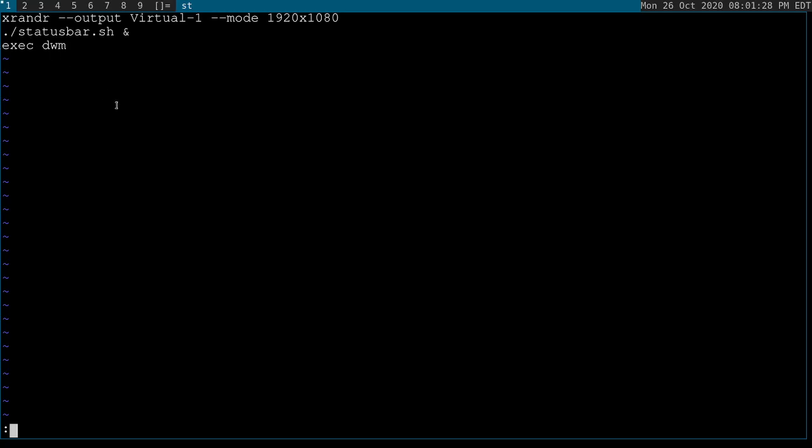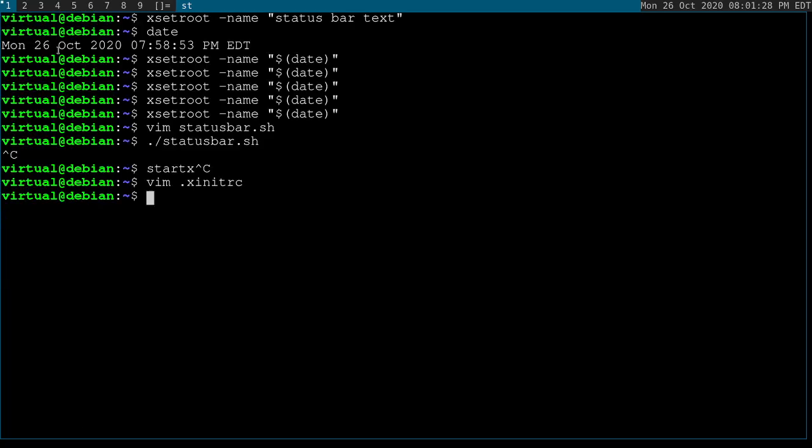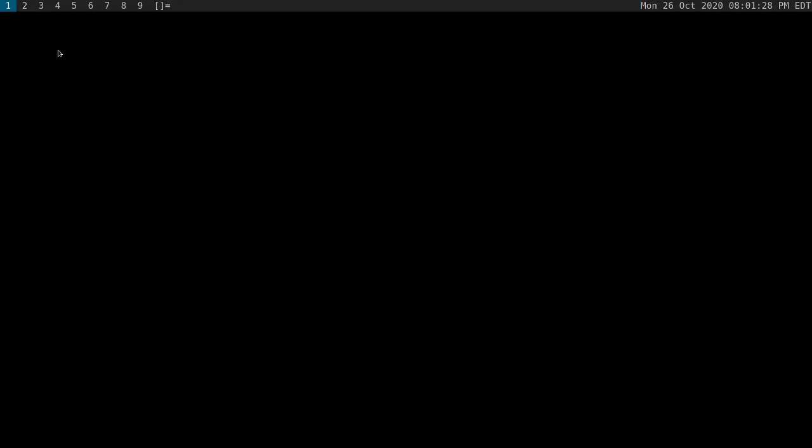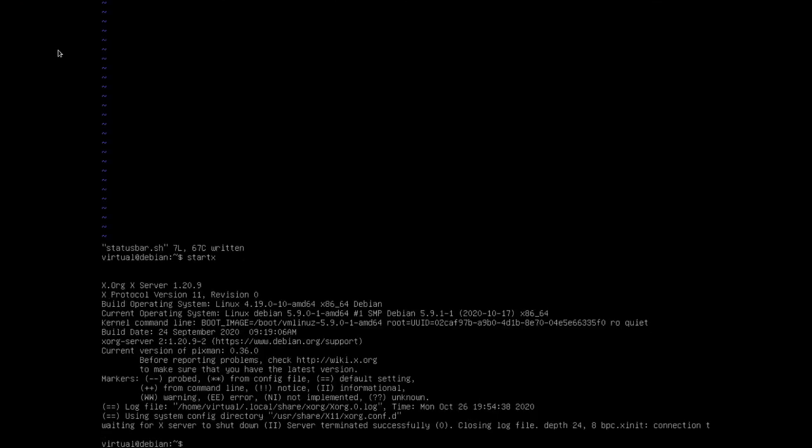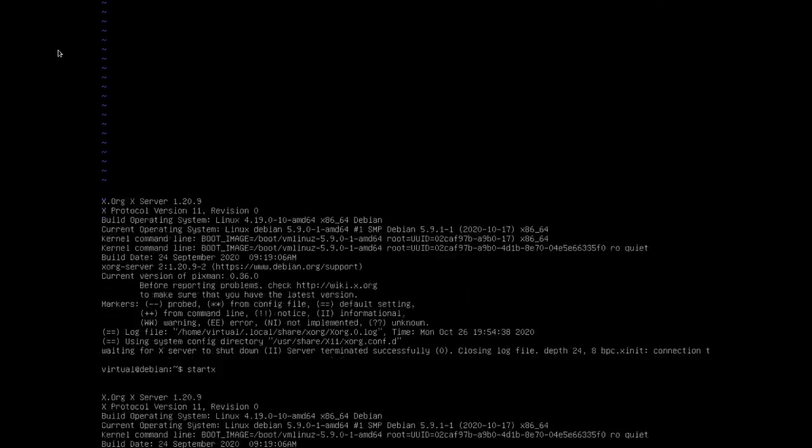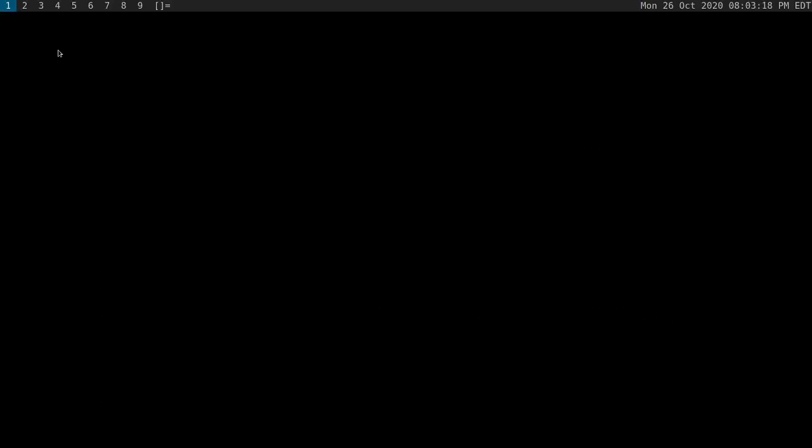We want the status bar to run in the background. We don't want to run status bar or DWM. We want to run the status bar in the background while we're in DWM. So I'm going to write quit, close all that, StartX. And now my status bar is automatically updating my time in the corner.